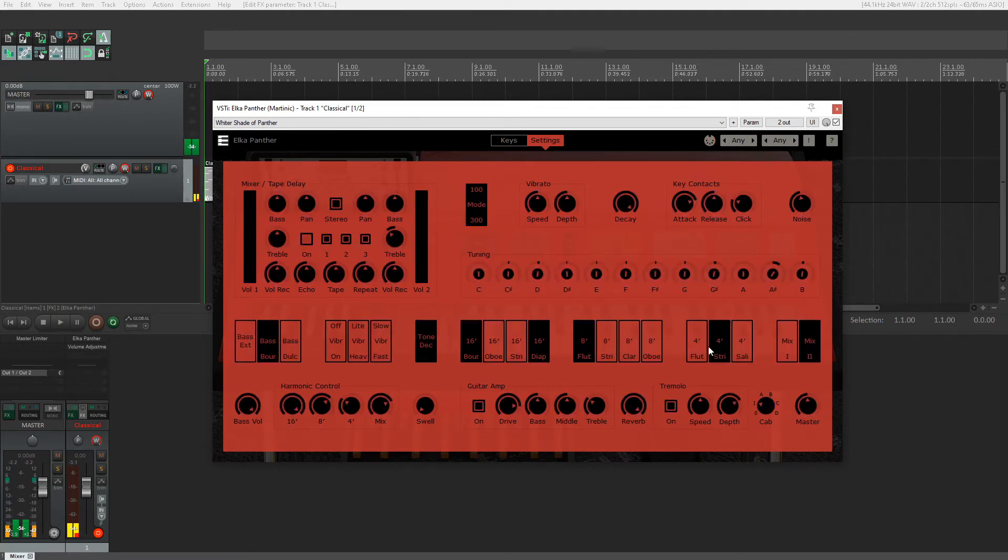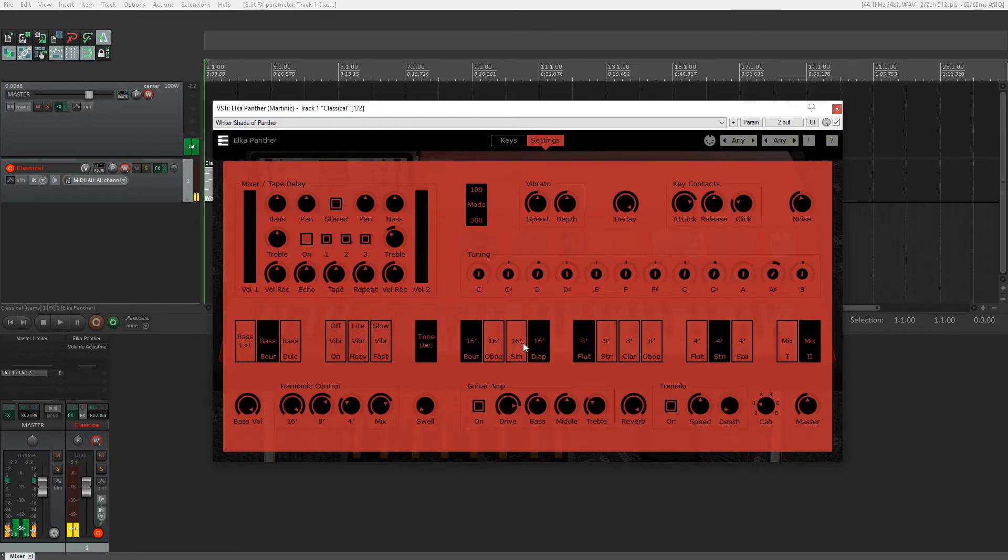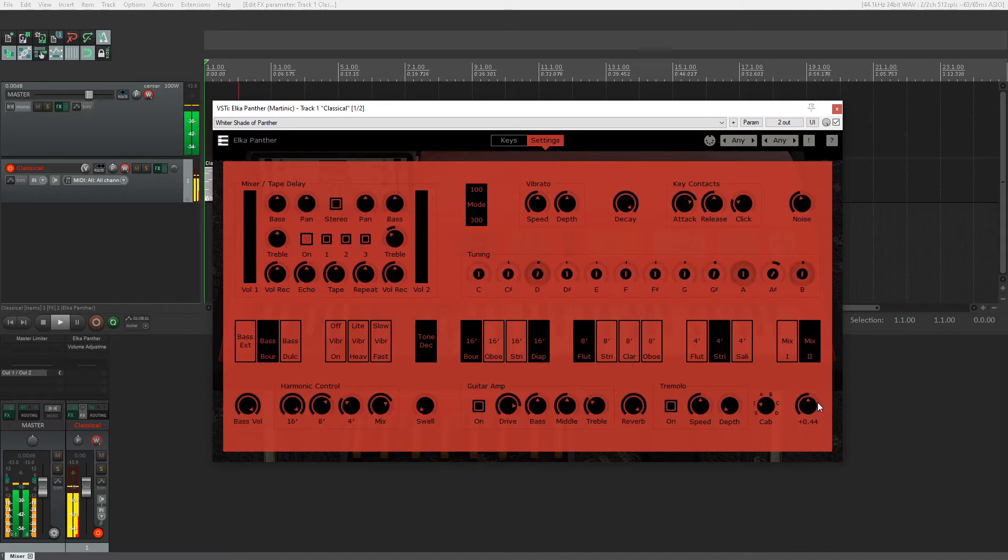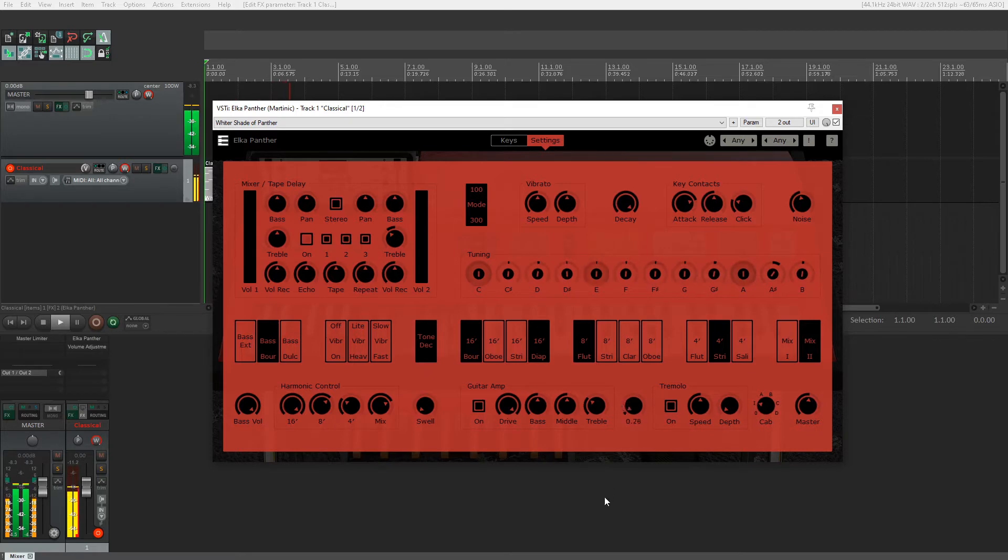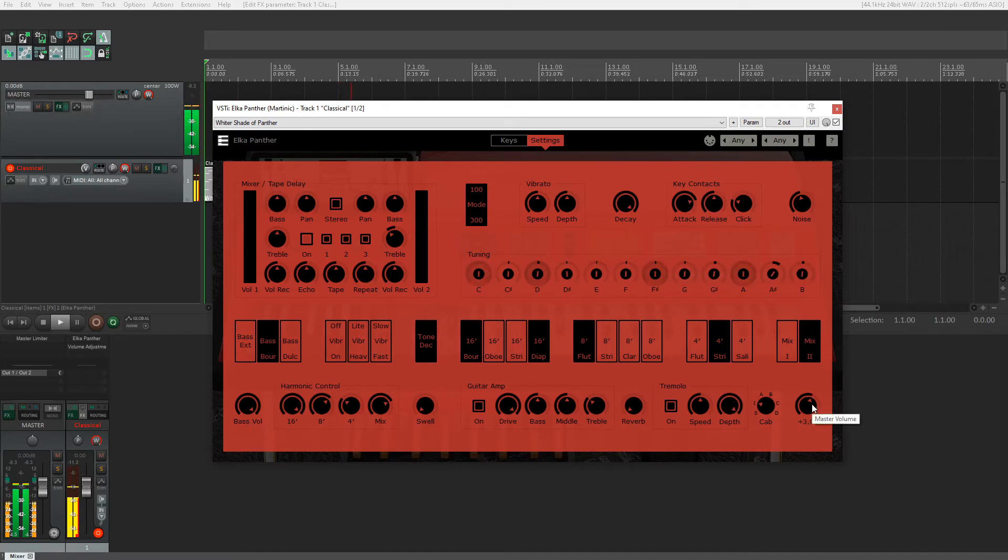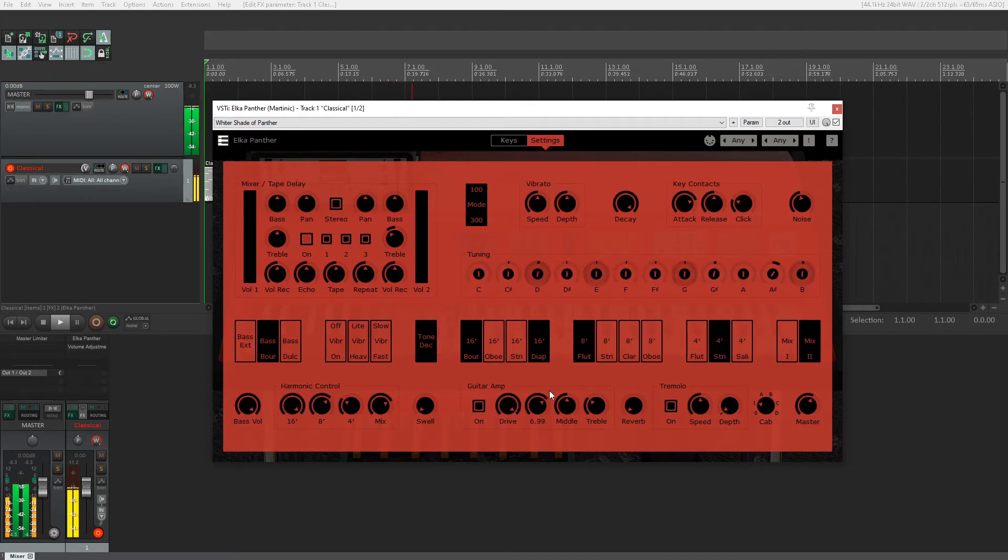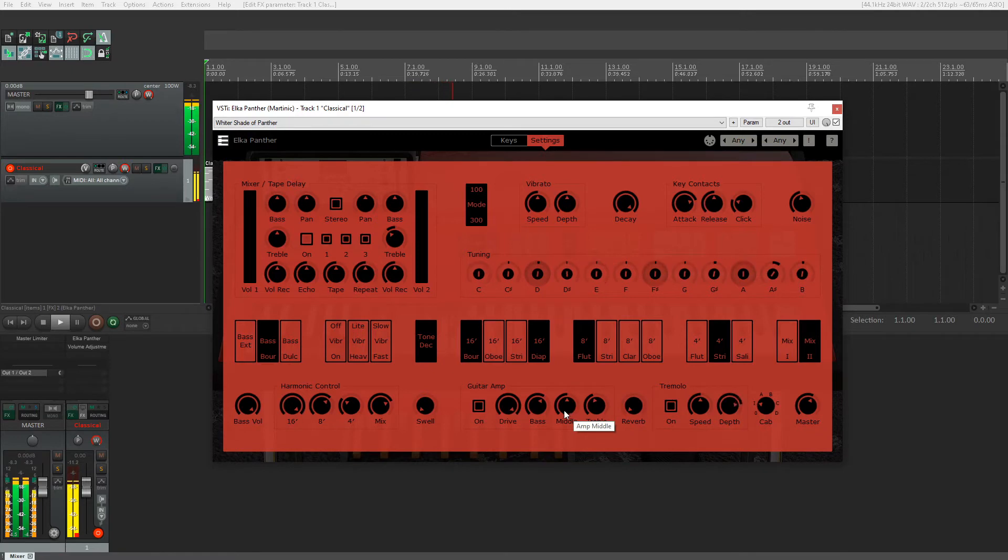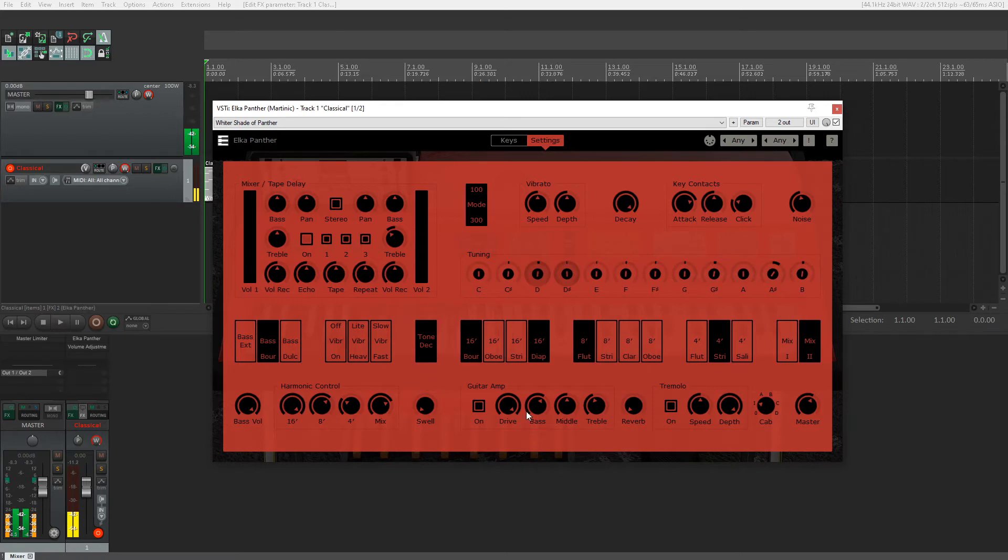As you can see, this knob is moving as I move the knob on my keyboard. Let's listen to what this sounds like. As you can hear, you can get some pretty cool combinations out of all these controls.